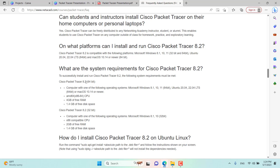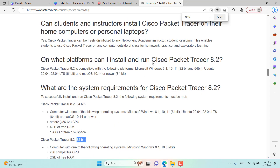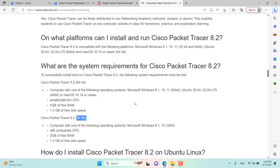For 64-bit, you can run it on Microsoft Windows 8.1, 10, and 11, as well as Ubuntu and Mac OS. However, you cannot run it on Windows 7. It is also possible to run it on AMD CPUs, with a minimum RAM requirement of 4 GB and 1.4 GB of free disk space.